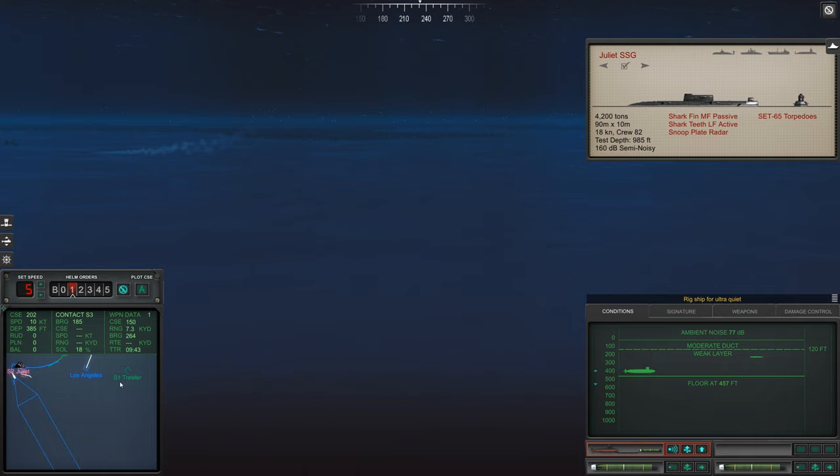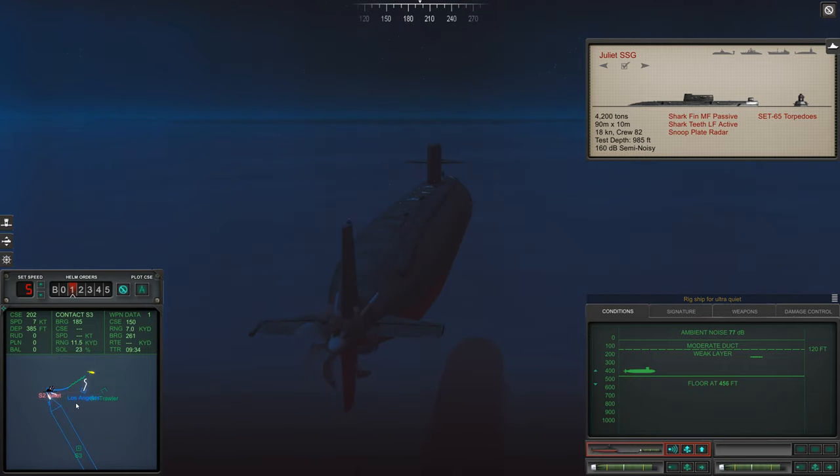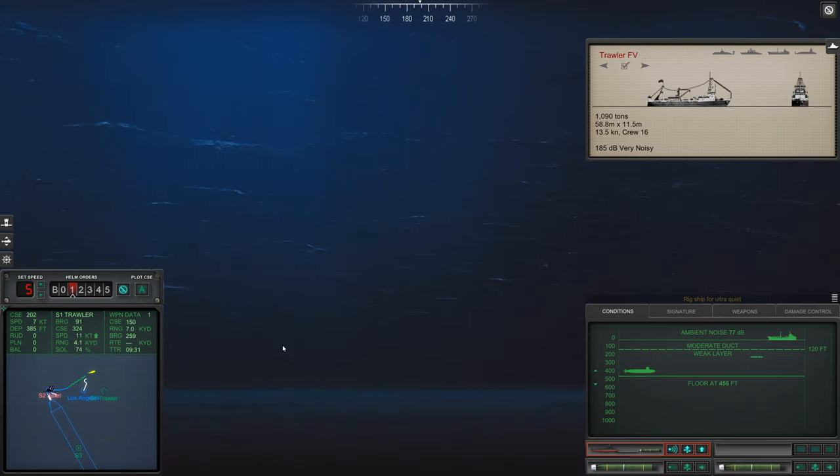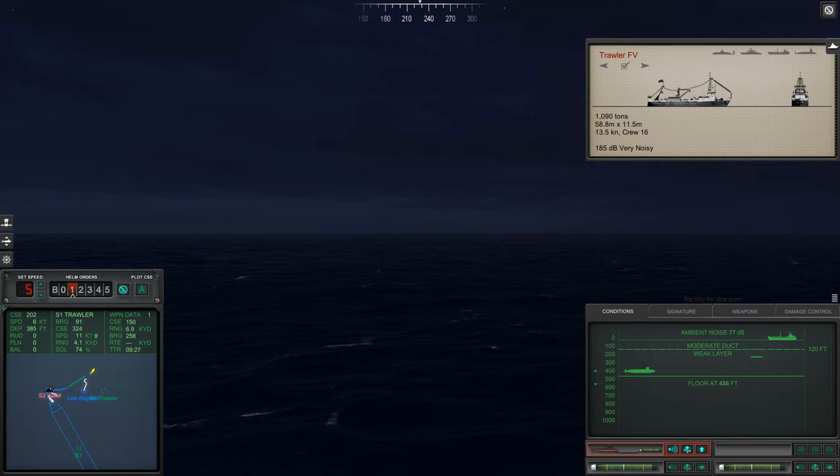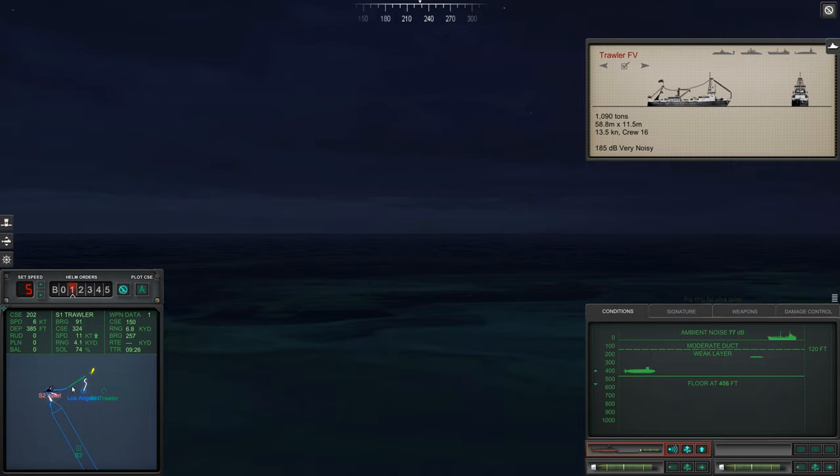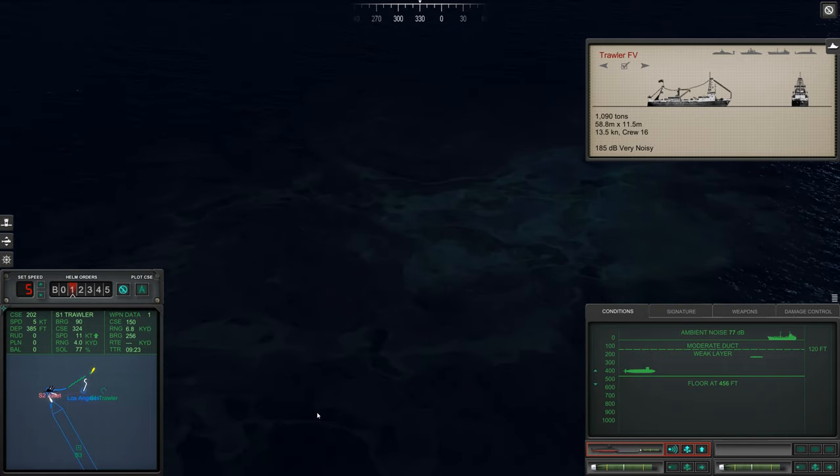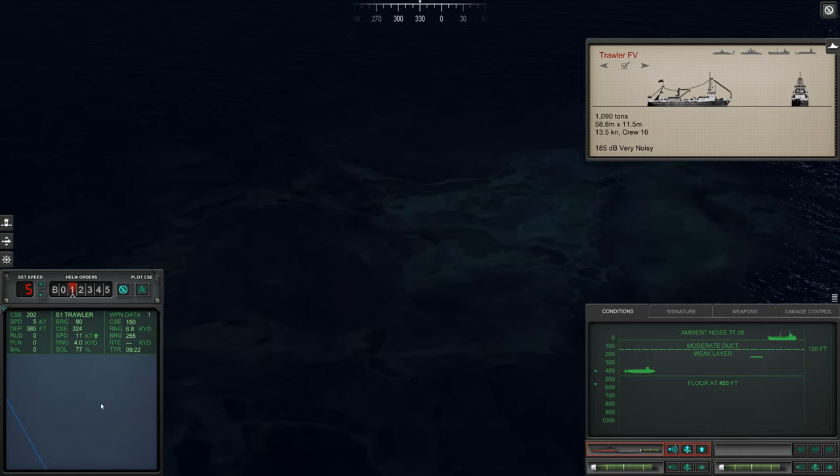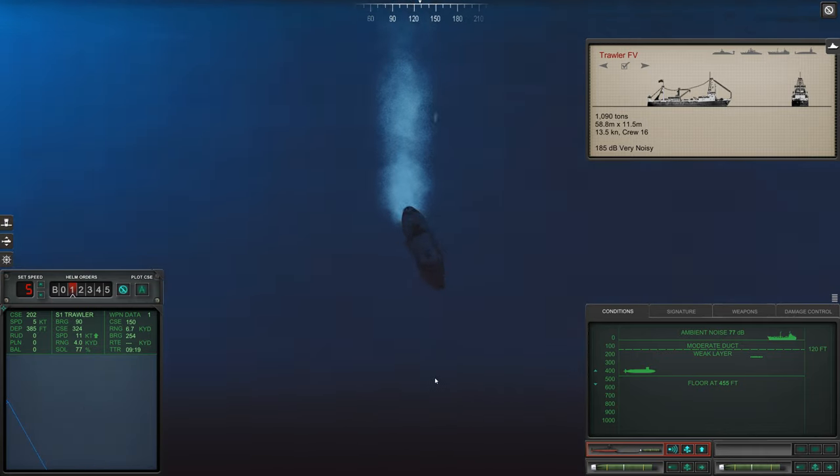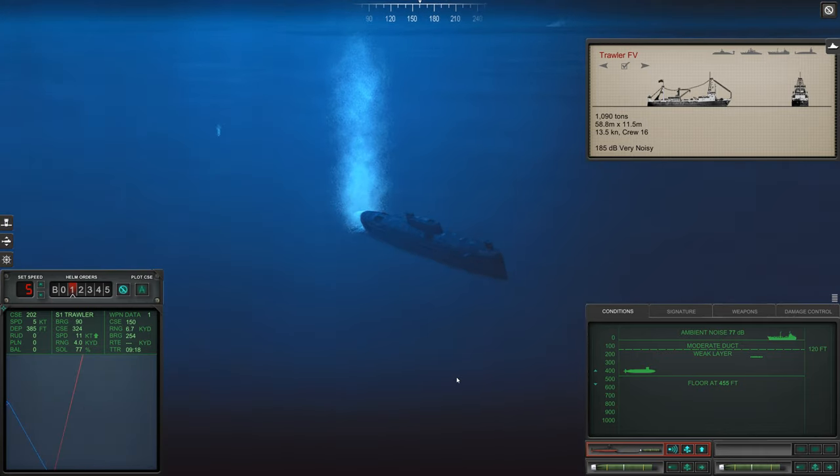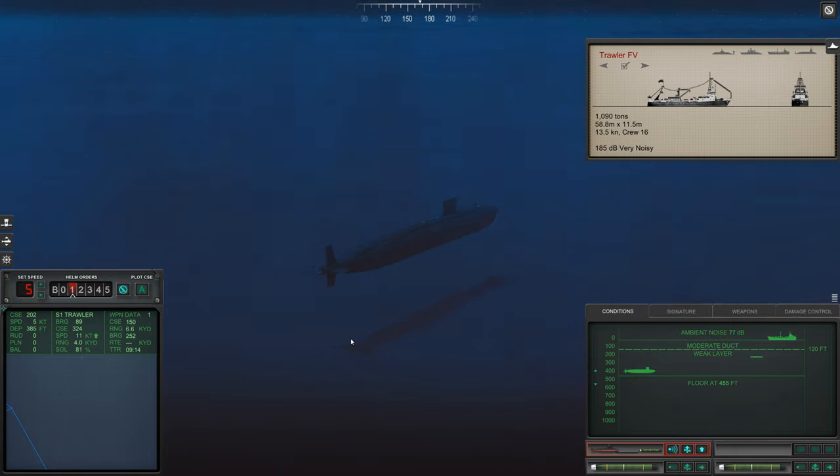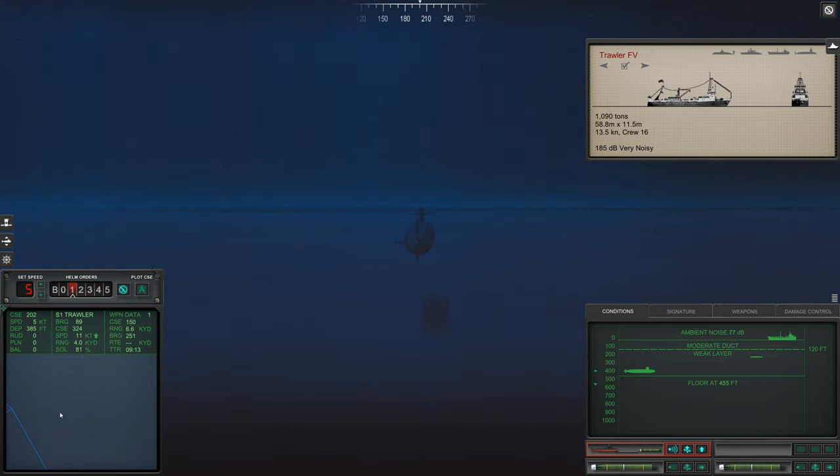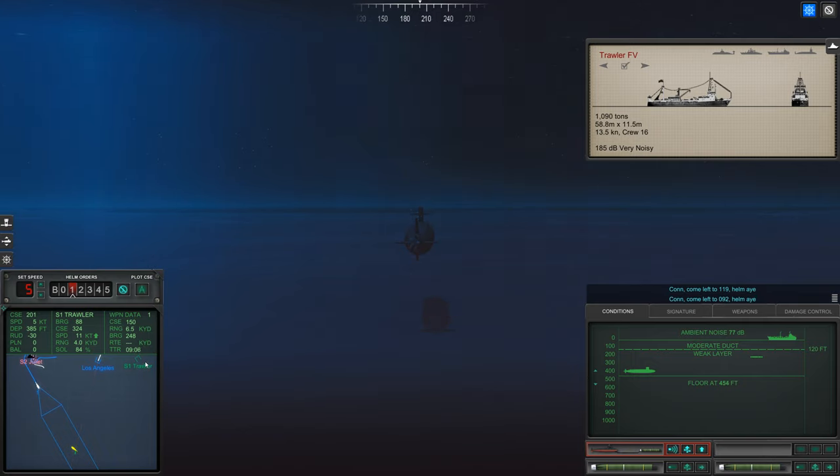Ring ship for Ultra Quiet. Come left 2119, helm aye.